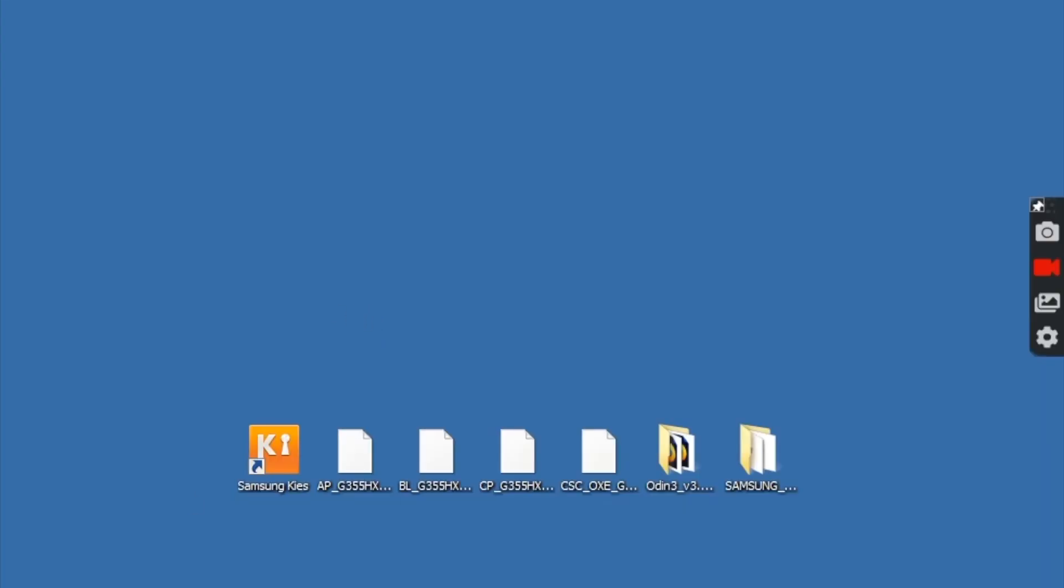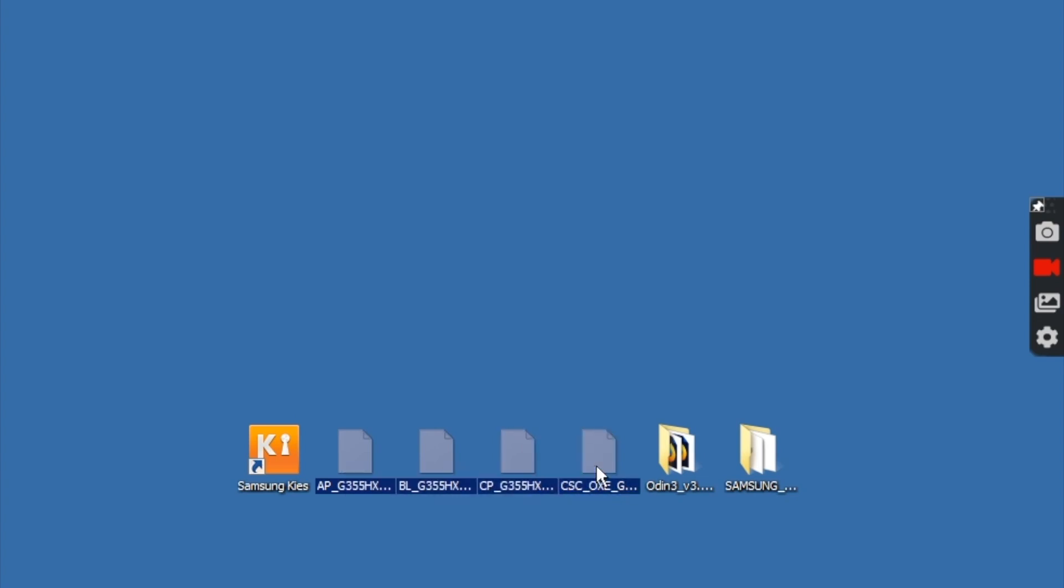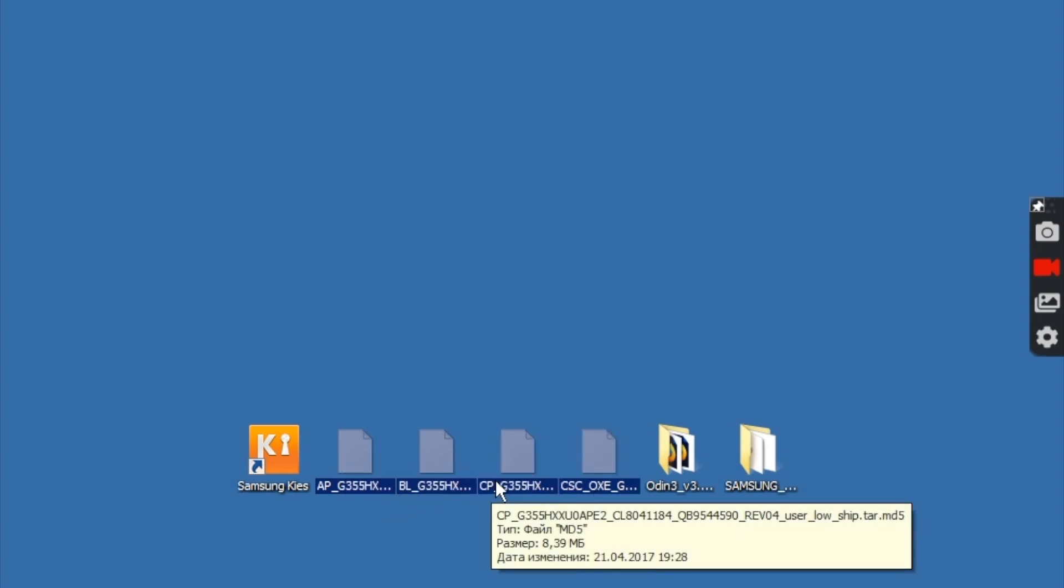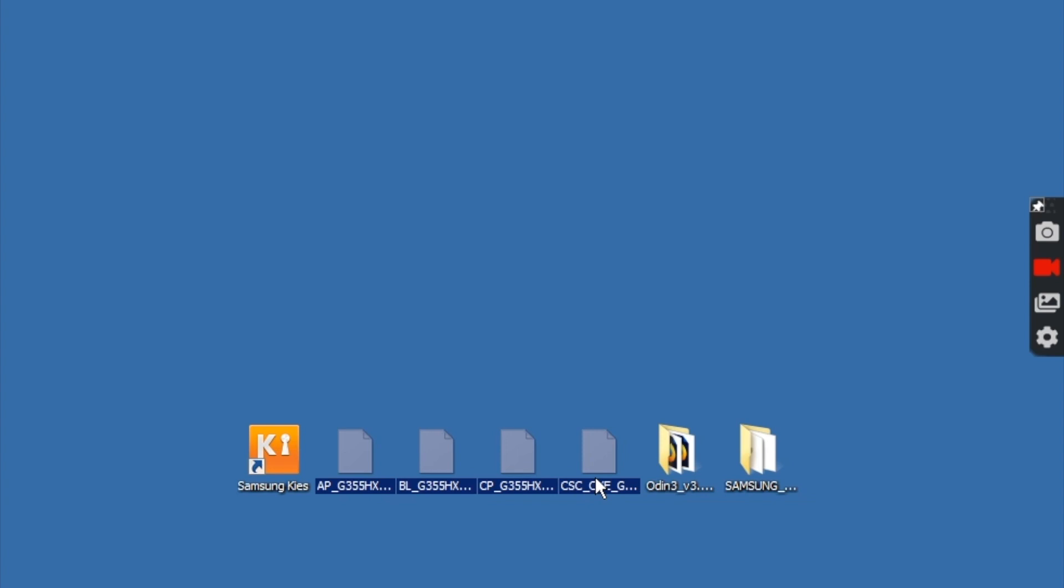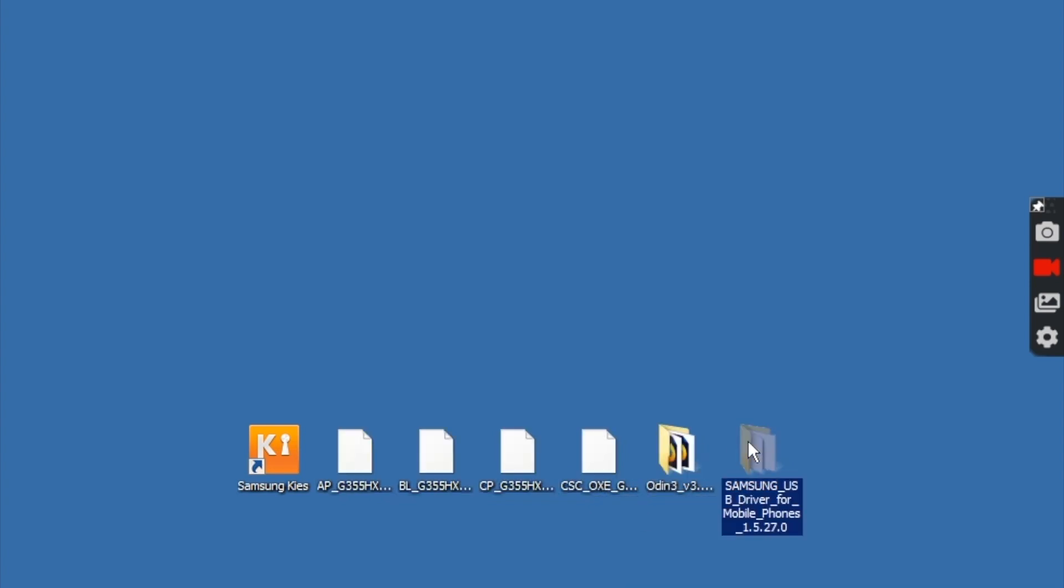You must download Samsung Kies, firmware files, Odin's latest version, and Samsung drivers.